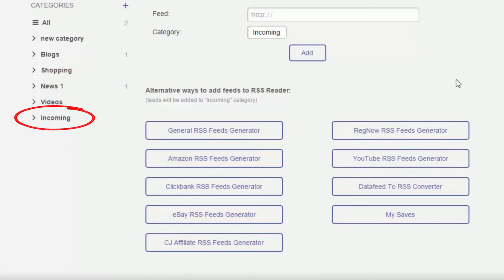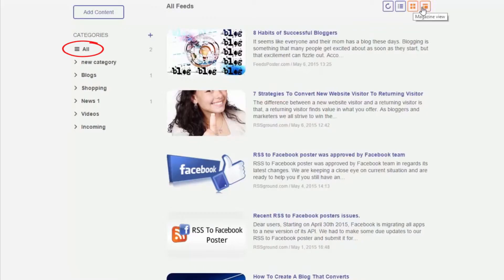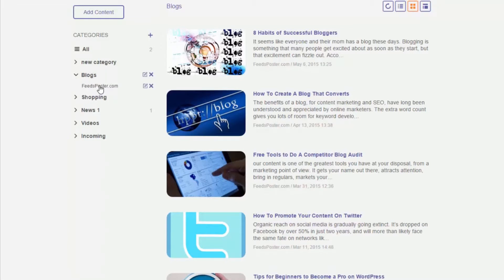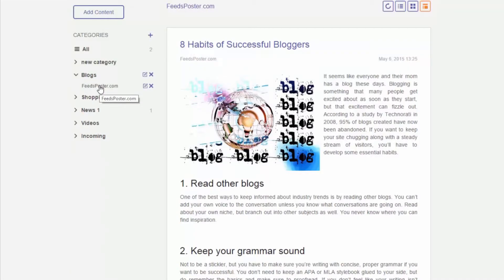To view all feeds in a single timeline, click on all. Feed items will be shown chronologically starting from the most recent. To view feeds from a specific category, click on the category name. To view a specific feed, click on the arrow icon to expand the category where the feed is located, then click on the feed name. You can rename, delete, and drag and drop feeds the same way you did with categories.